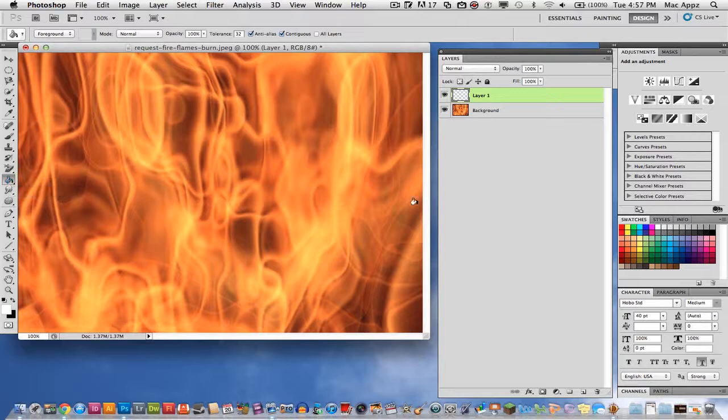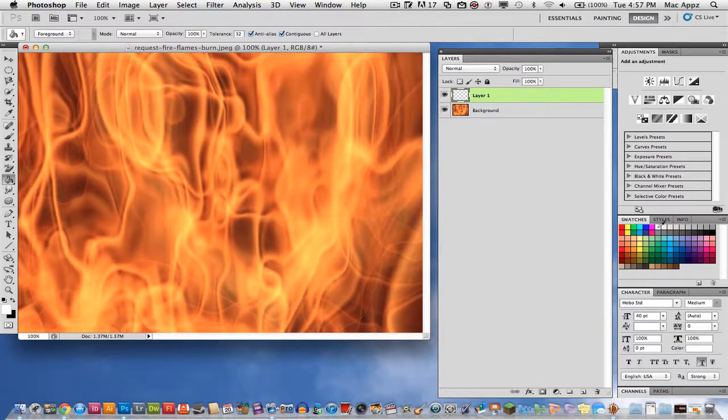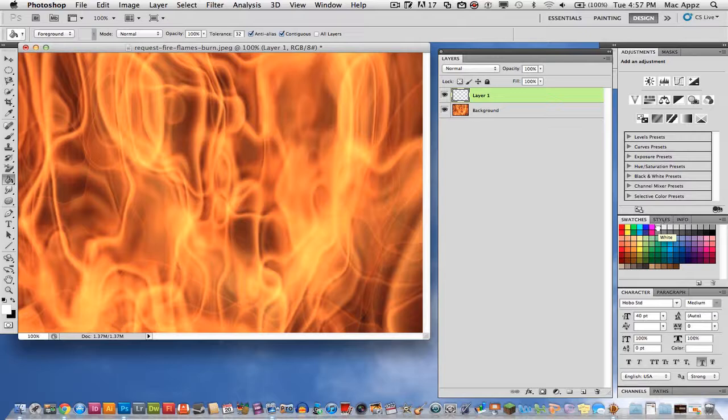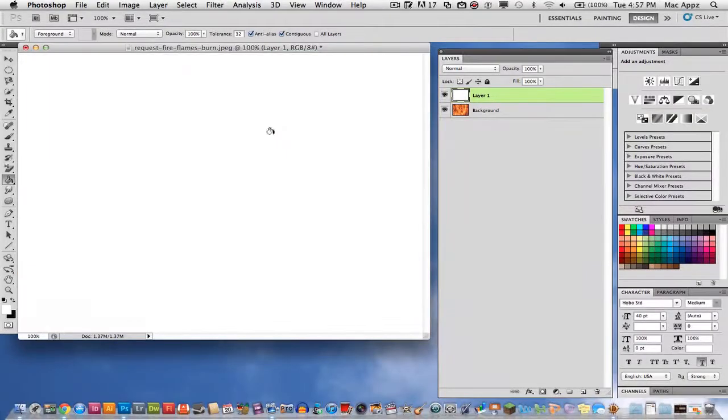So click on the paint bucket tool. Go ahead and select a color. I'm going to select white just because it's easiest. Once you do that, go ahead and click on your image with the paint bucket tool and it will paint over it with the color you have selected.